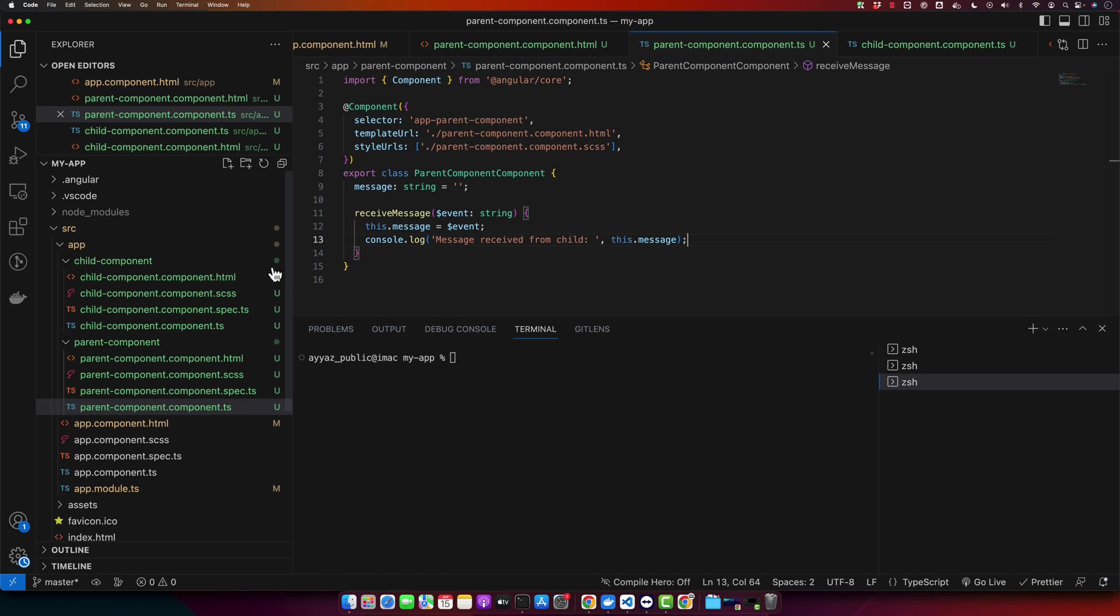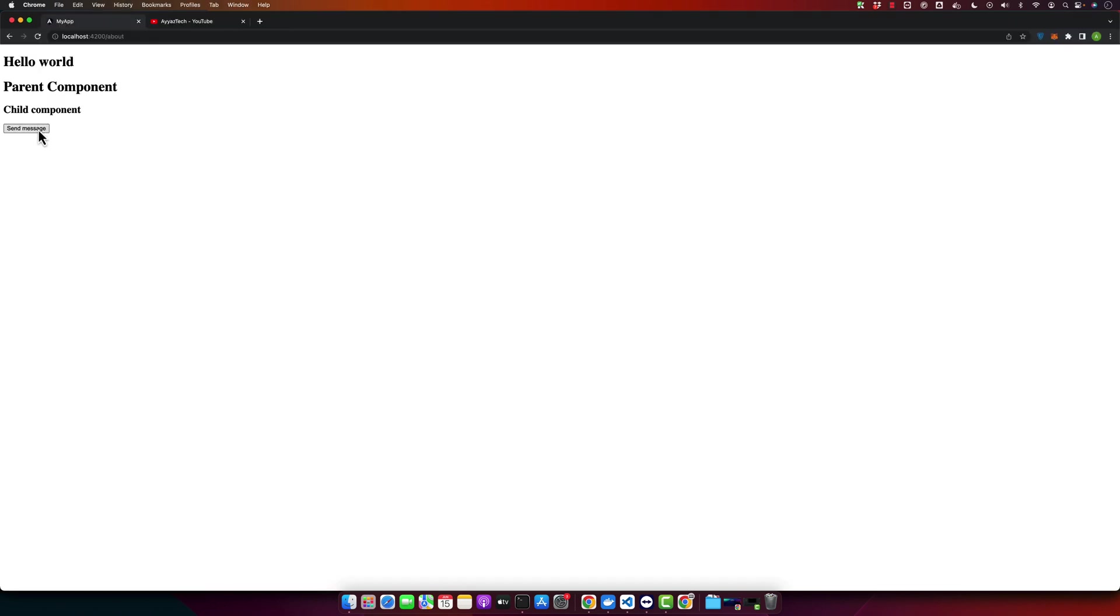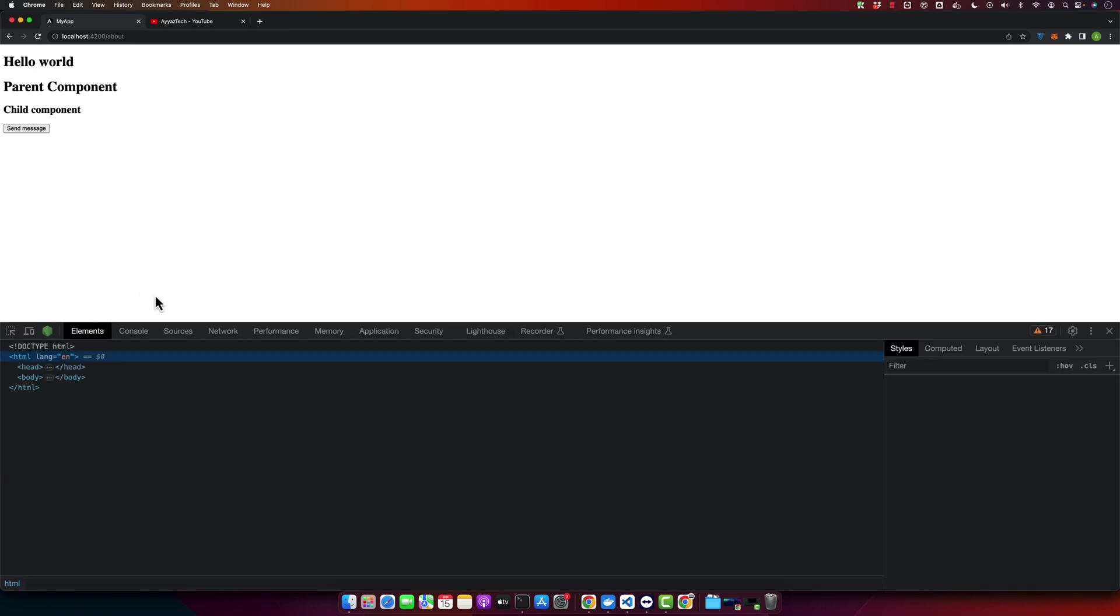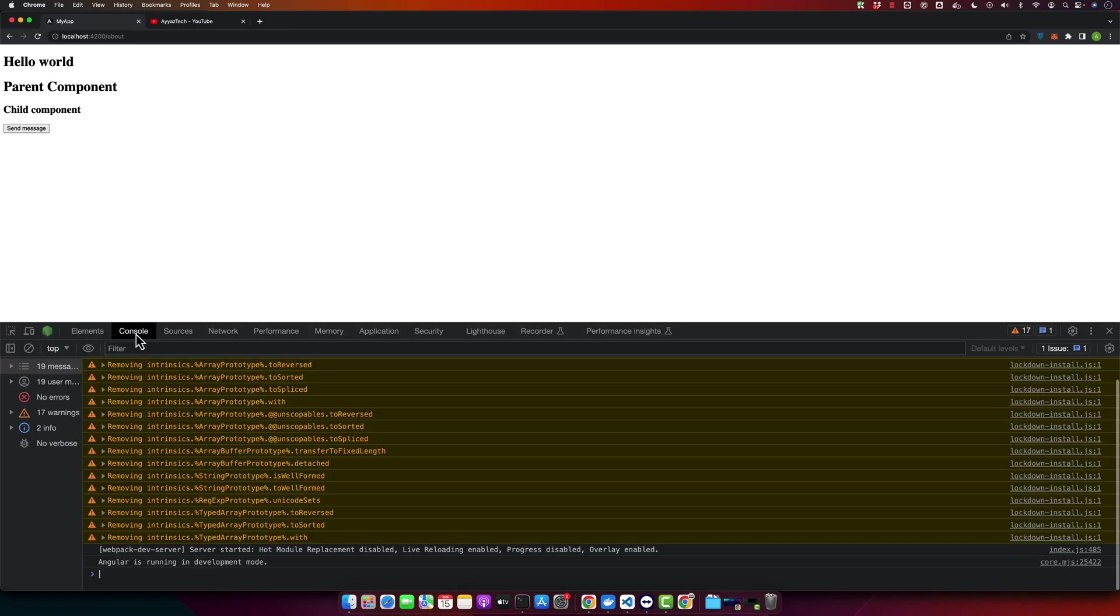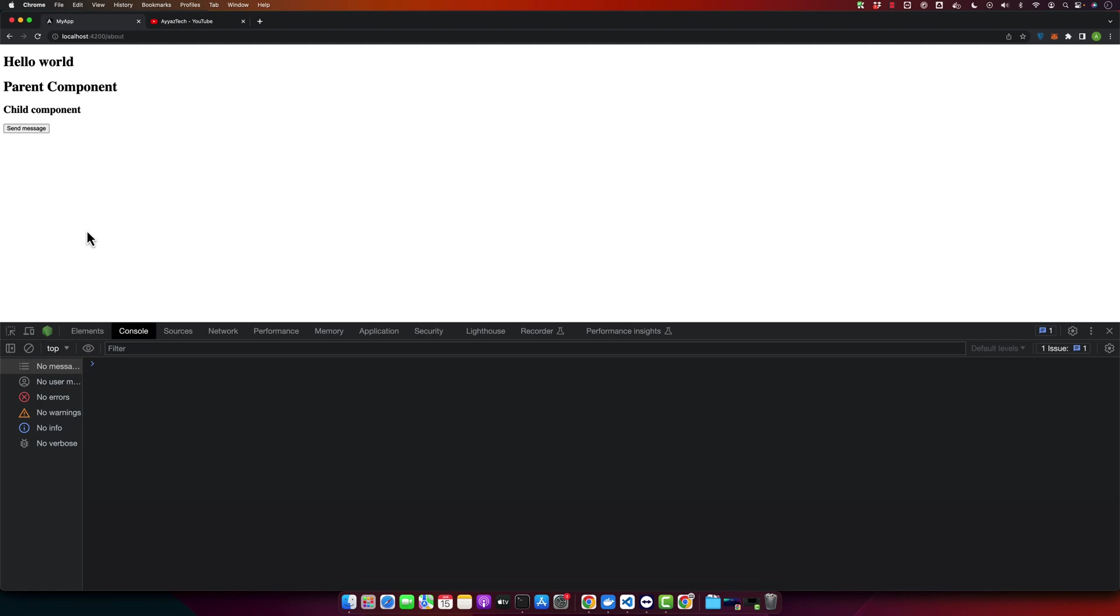Now let's test it. I will click on the send message button and make sure to open the inspect element to see the data in the console that we just logged. Click on the send message and you can see that we can see a message received from child: hello parent.